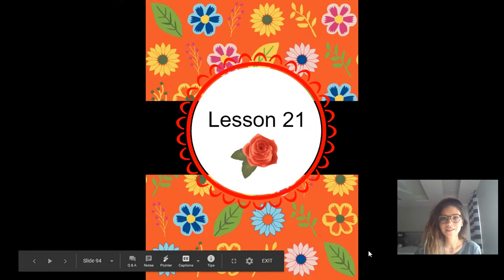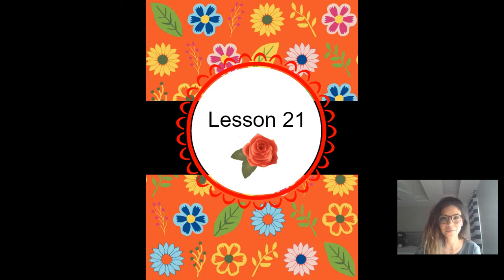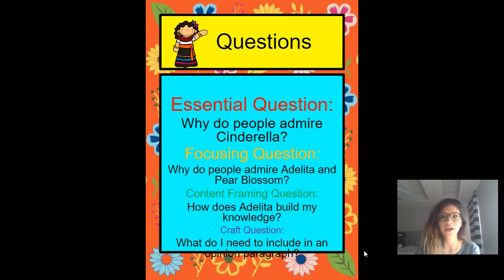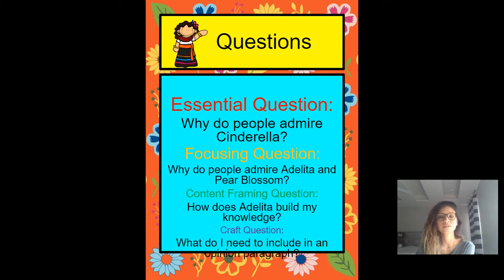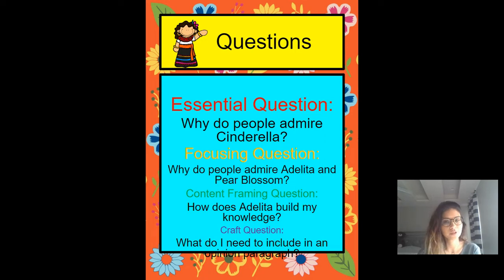What lesson are we doing today? Yes, Lesson 21. So you know that our big essential question is the question we need to know at the end of the module. That question is: why do people admire Cinderella? The content framing question is what we need to know by the end of today. Let's go ahead and echo it: how does Adelita build my knowledge? That's what we're going to learn today.